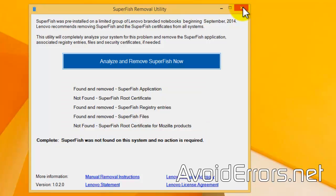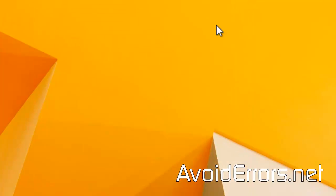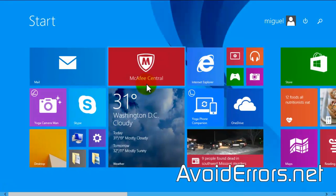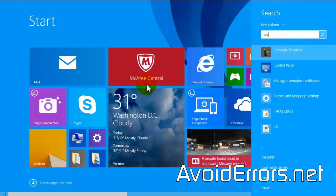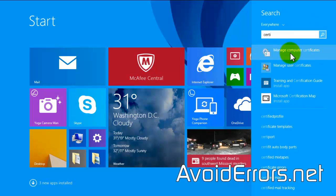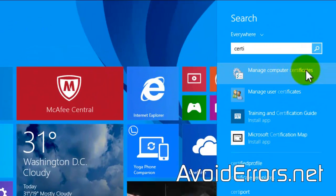In case it finds something and you want to make sure it's properly removed on all locations, all you need to do is search for Managed Computer Certificates.